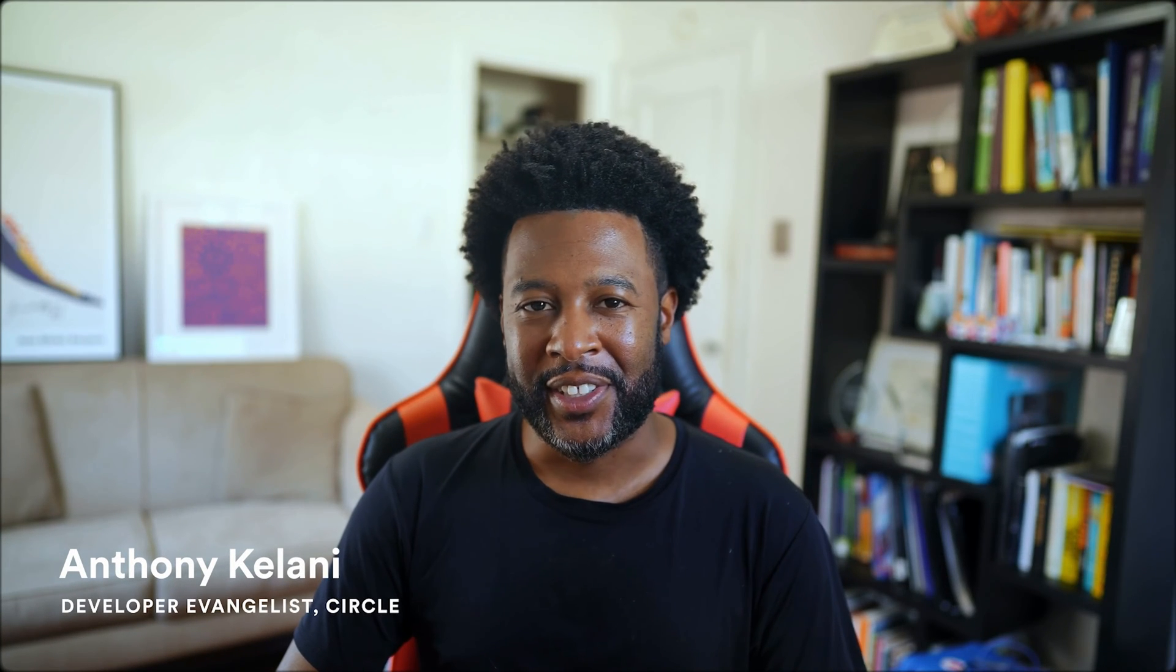Hey developers, my name is Anthony and I'm a Circle Developer Evangelist. In this video we'll be showing you how to build a Web3 wallet generator using Circle's Web3 services which offer a range of SDKs and APIs.